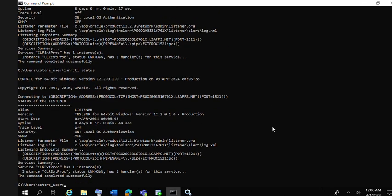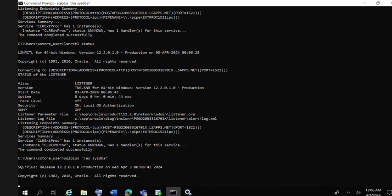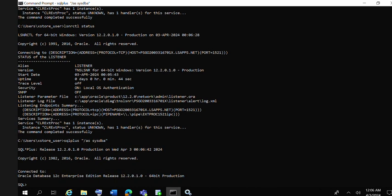Database is still showing status unknown, but after connecting database through SQL Plus, we will see whether the database is up and running or not. Select name, open_mode from v$database.